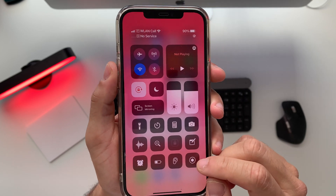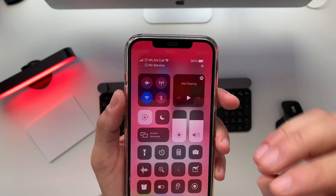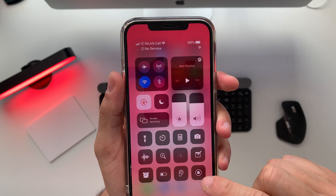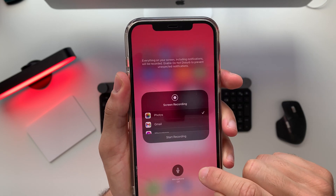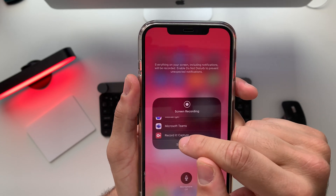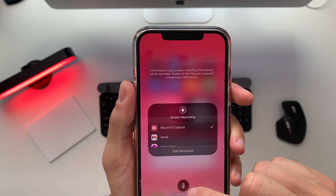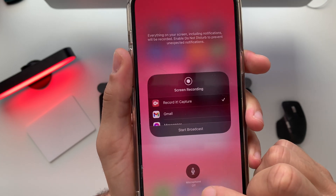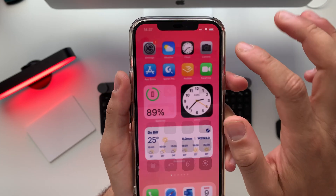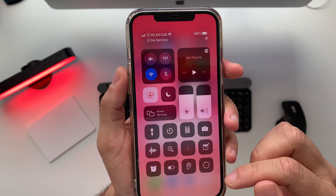Now we've added the record button to our Control Center and we need to record our iPhone screen with a voiceover. Go and tap and hold the record button, scroll down until you find 'Recorded Capture,' tap on that — Microphone will be set to Off, you need to turn it on to Microphone On. Go back and let's test it by tapping on that.